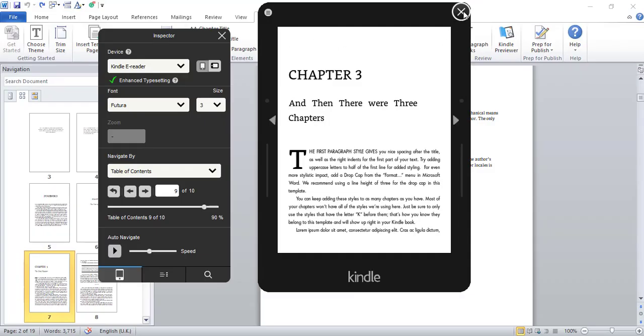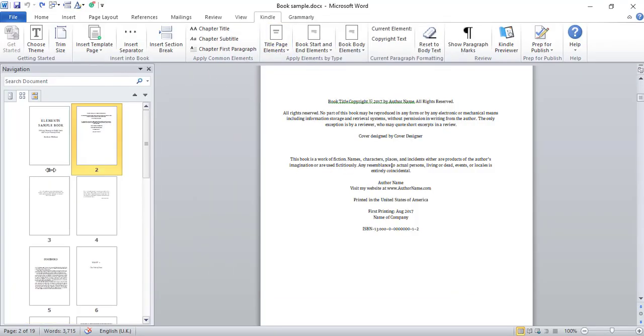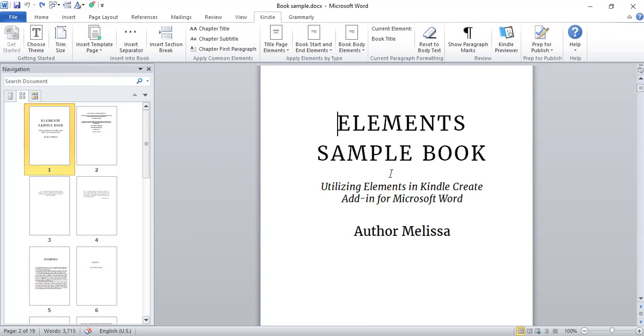So that's all about using the Kindle add-in for Microsoft Word. Thanks for watching — please do like and subscribe for more such videos.